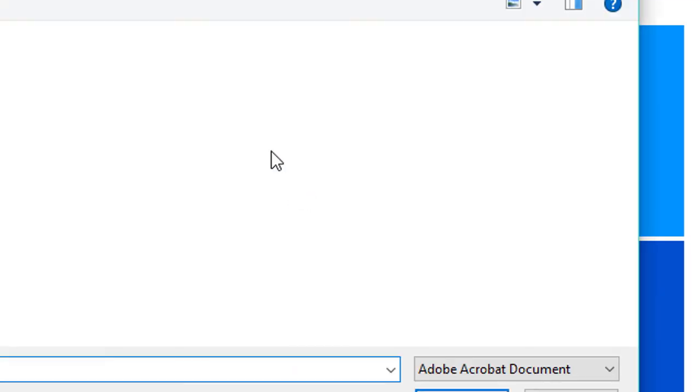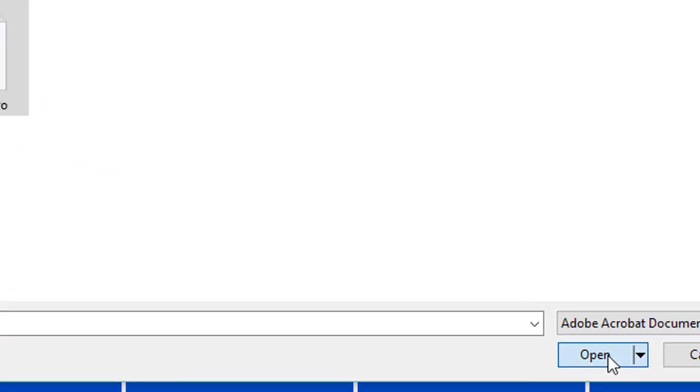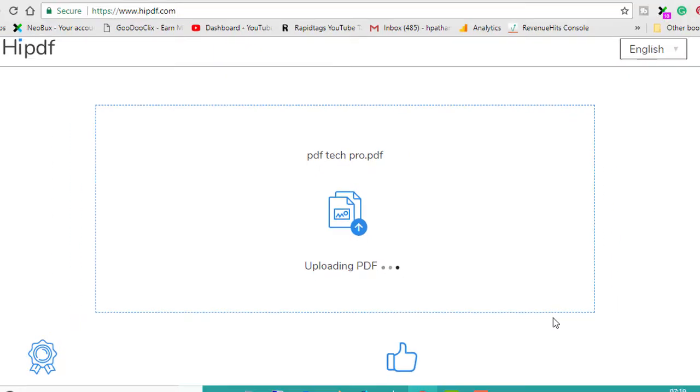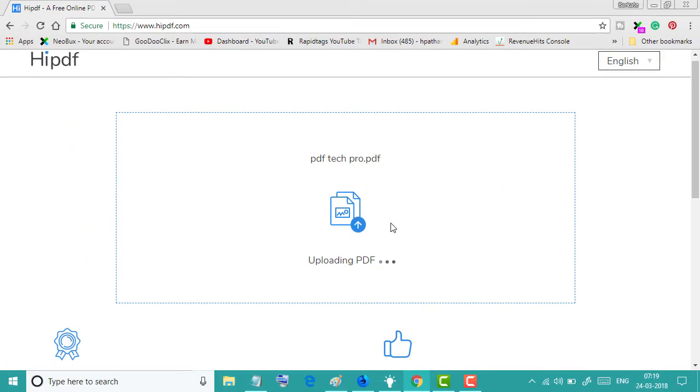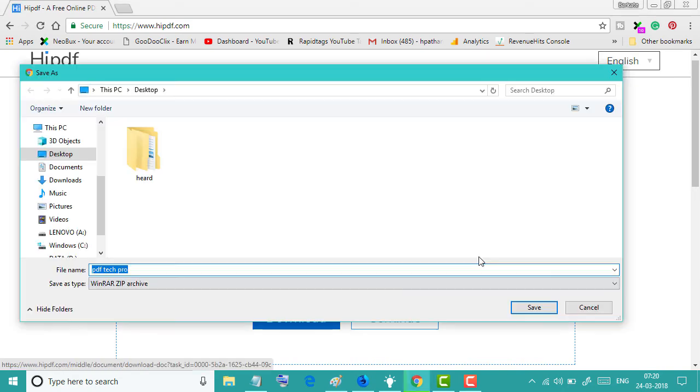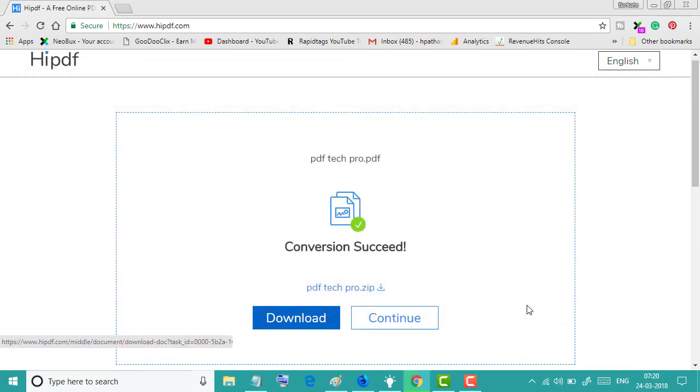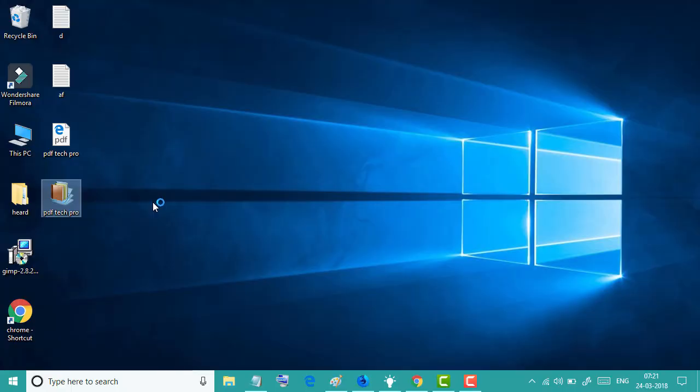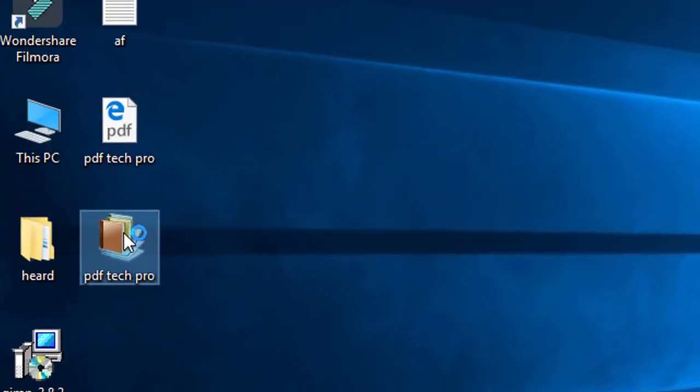Click on open, wait for a while. Now you can see the conversion succeeded. Click on download, now click on save, now extract here.